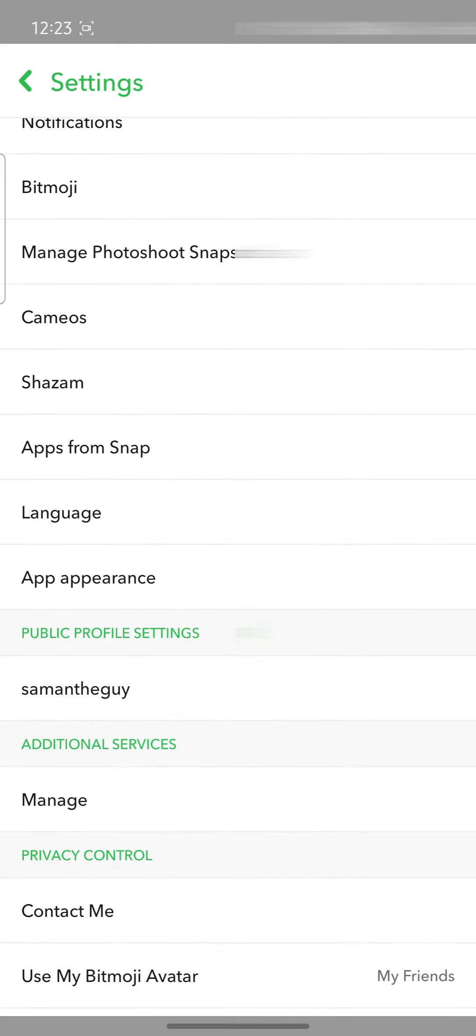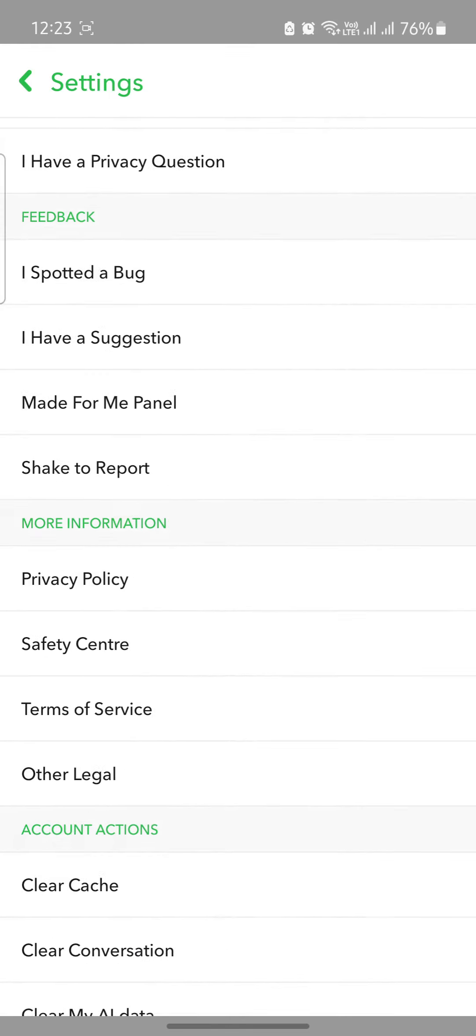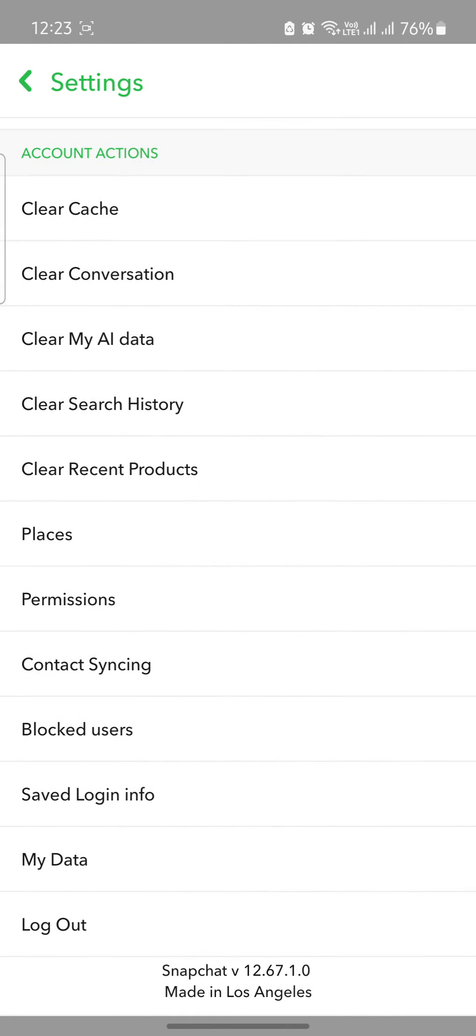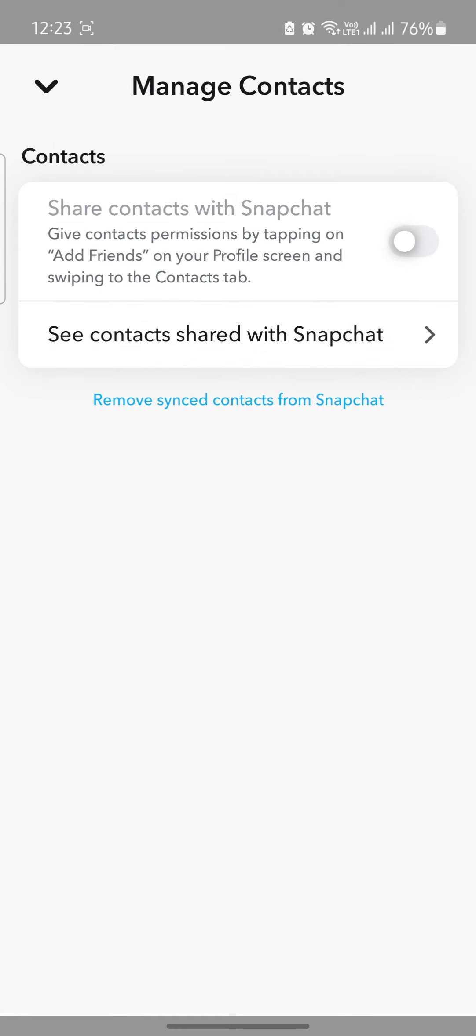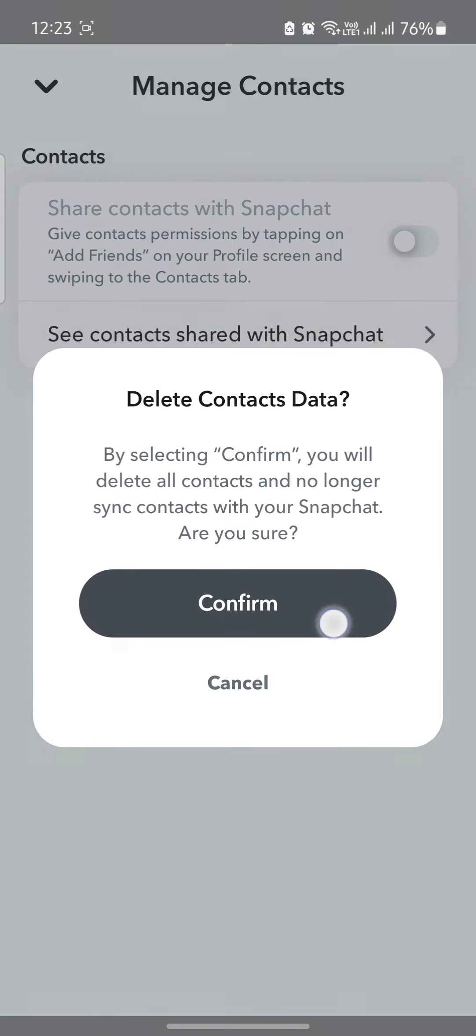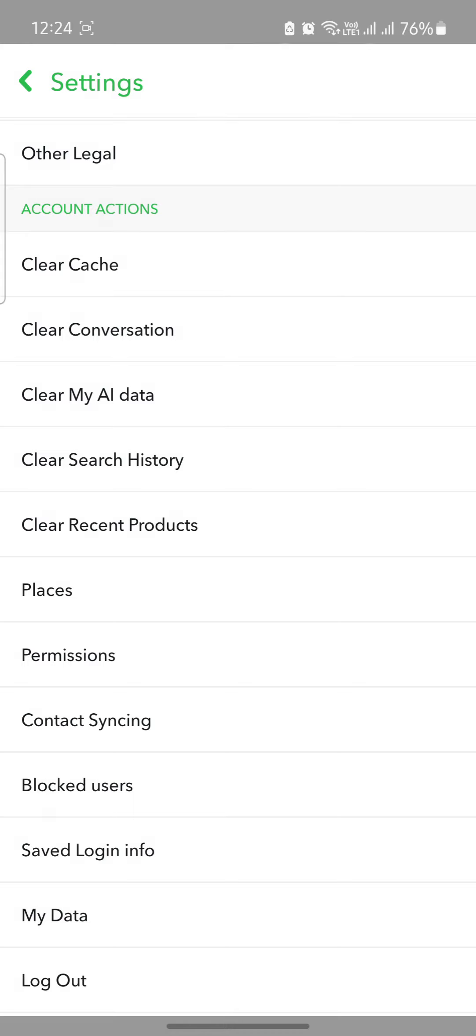What you need to do is scroll down until you see contact syncing. Press on contact syncing and press on remove. After you press on confirm, your contacts will no longer be able to see you on Snapchat.